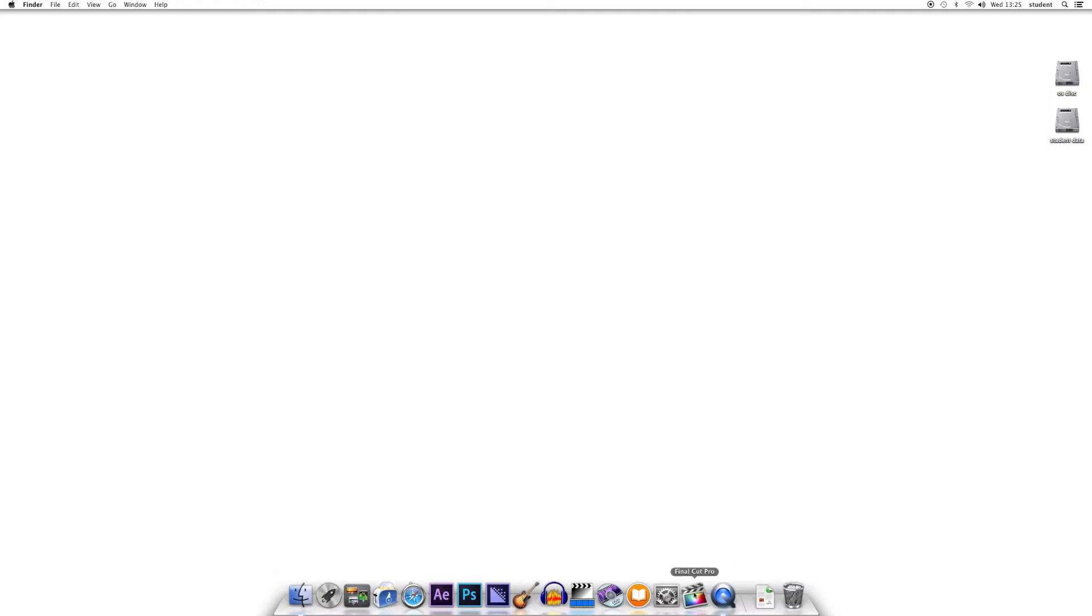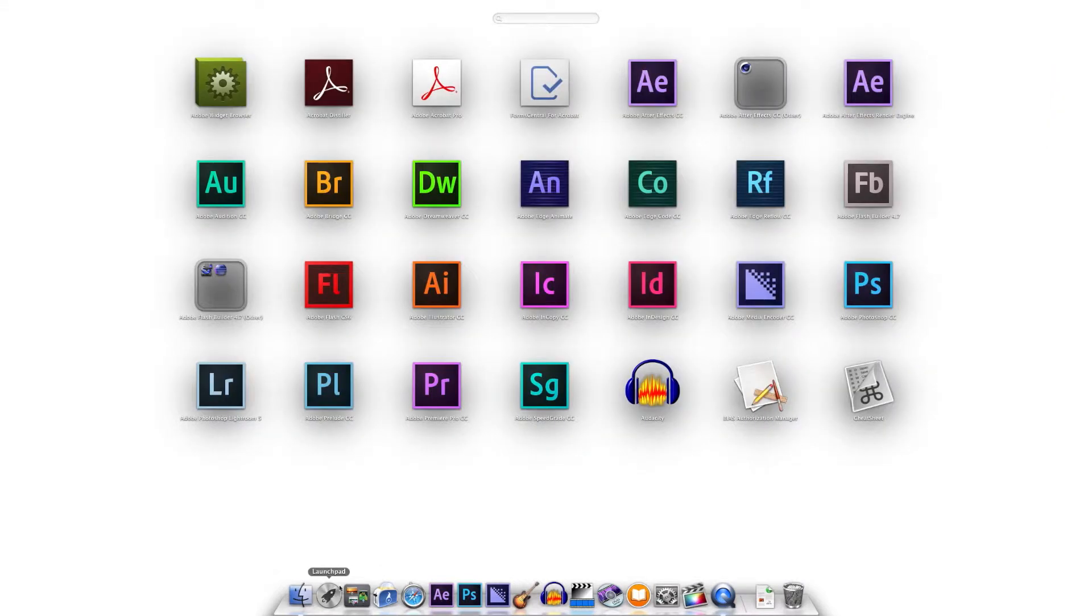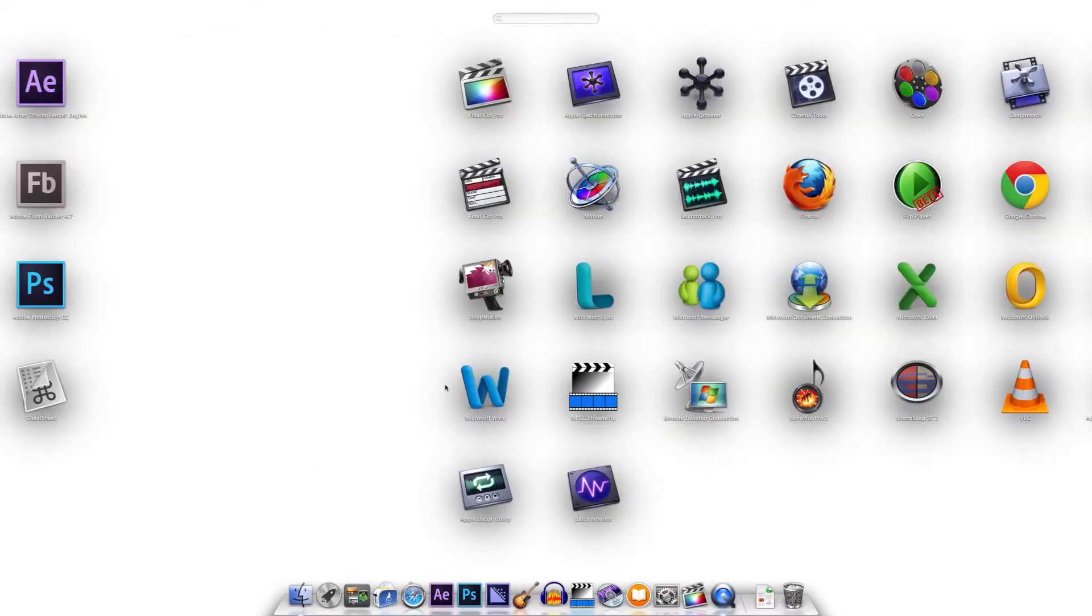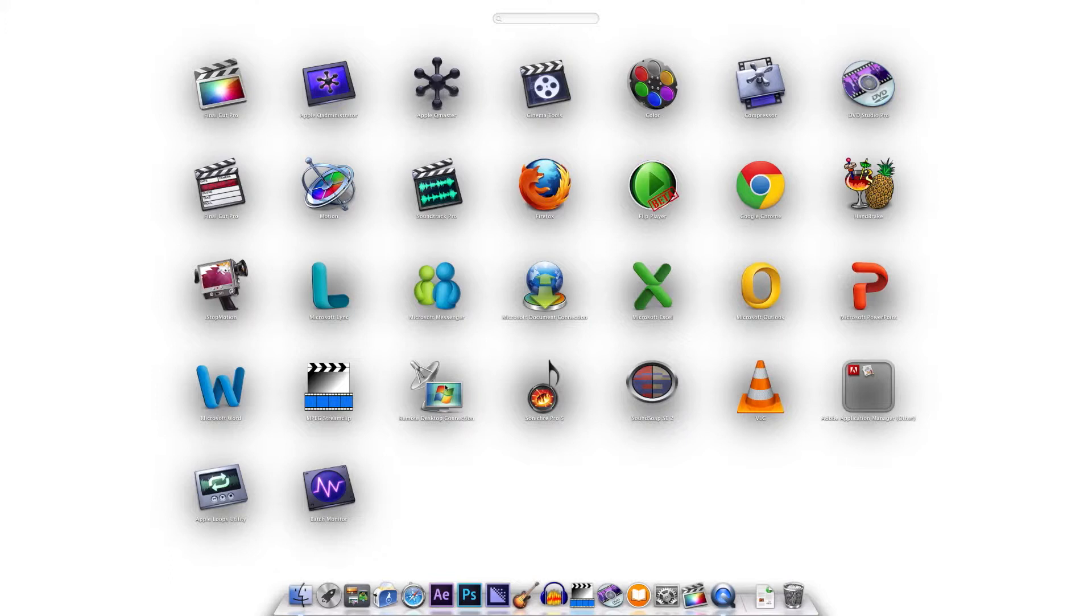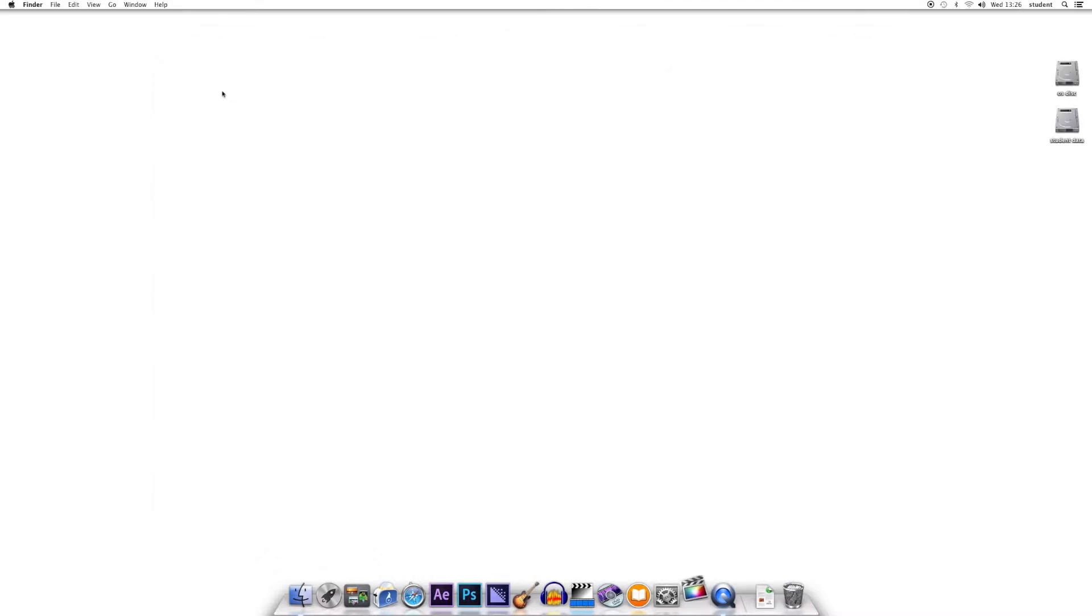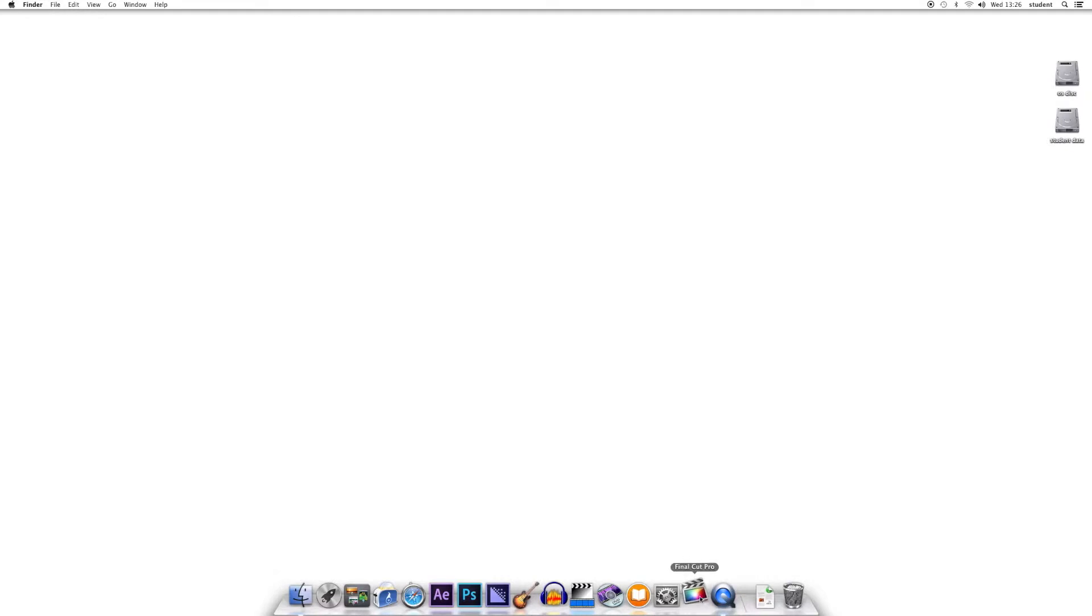Now I'm going to open up Final Cut Pro. You should find it down on the dock at the bottom here, or if necessary, click on Launch Pad and scroll across until you see the Final Cut Pro icon. Use the one with the rainbow thing on it, not the old version. Click once on that and be a little bit patient while it opens up. You can see on the Mac we've got its icon bouncing up and down here.